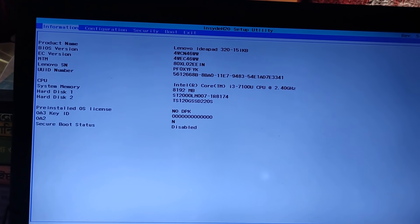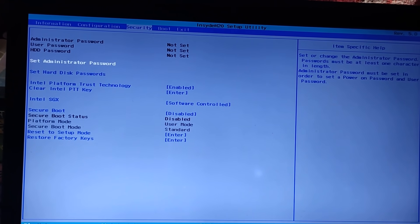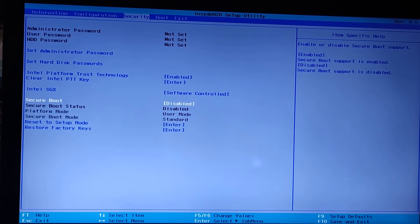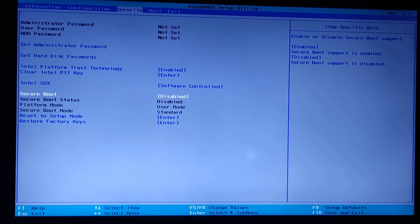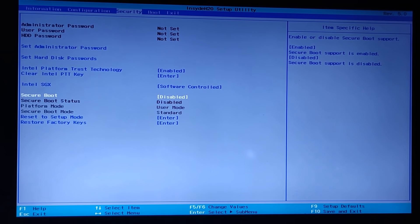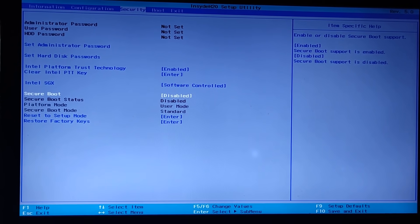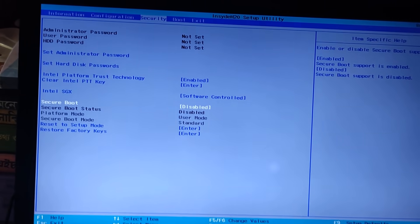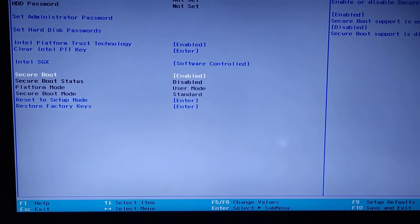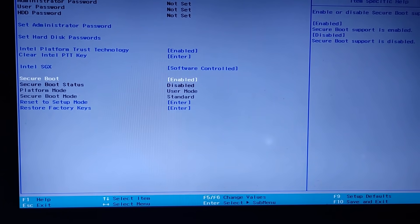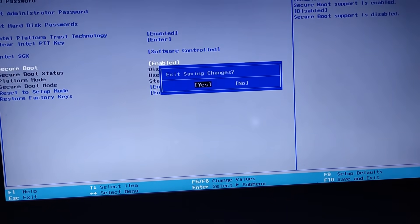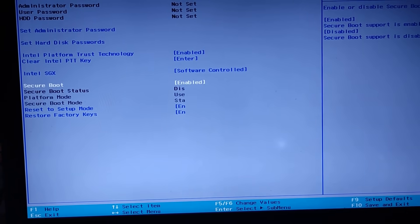In the BIOS, go to the Security tab at the top, scroll down to Secure Boot — you can see it's disabled on my laptop. To enable it, use F5 to toggle the value to enabled, then press F10 to save and exit.